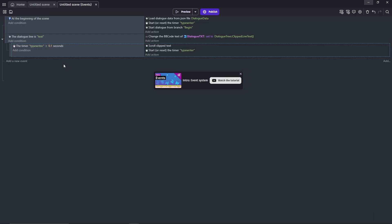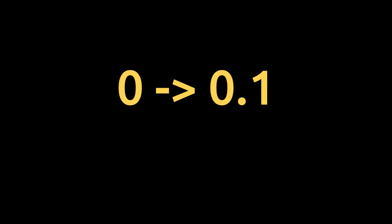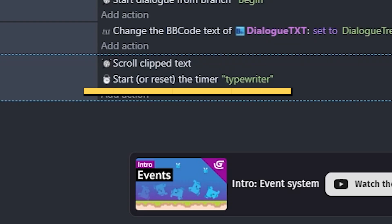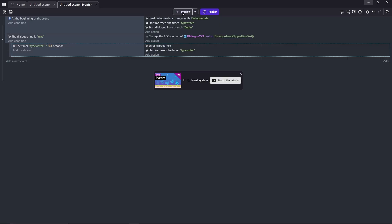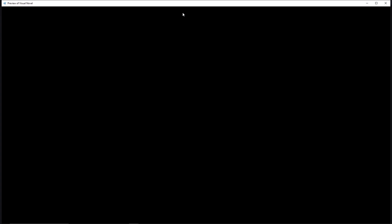Now let's pause and take a step back real quick. At the beginning of the scene, we start with the typewriter timer, which means it starts counting from 0 until it reaches 0.1 seconds, at which point it'll show a letter. And then, because of this action, the timer will reset to 0, at which point they'll start counting back up until it reaches 0.1 seconds again and show a new letter. And this loop will continue over and over again until it reaches the end of the dialogue line.